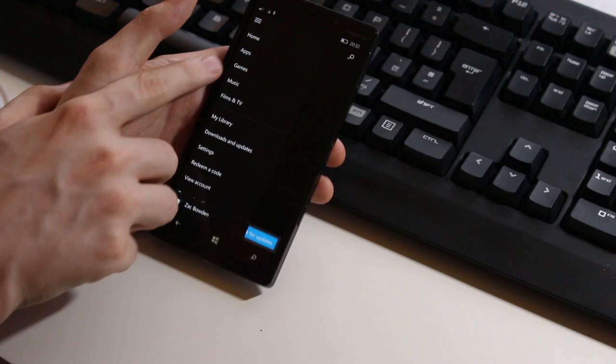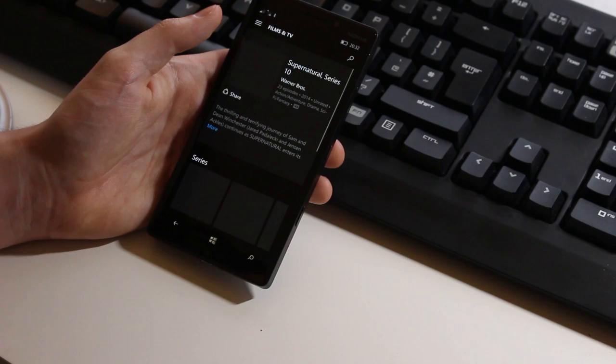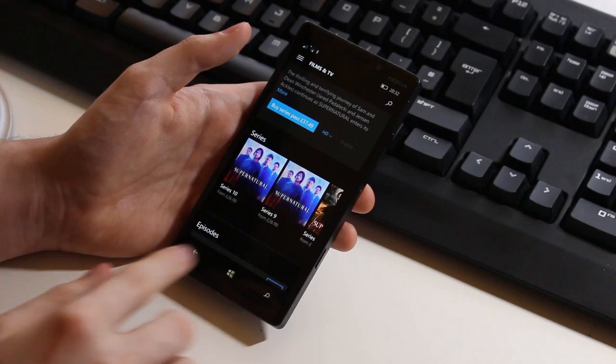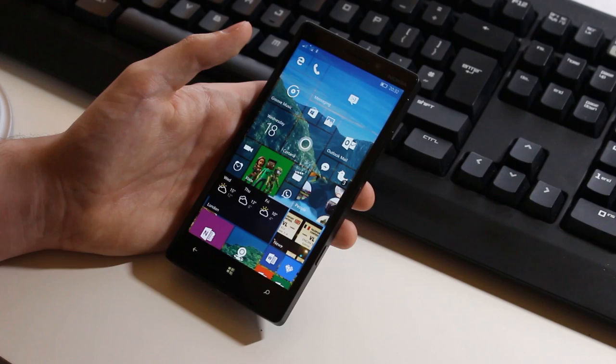You've got categories. So you've got home, apps, games, music, film and TV. Let's take a look at film and TV here. You can see supernatural which is a popular show among people. As you can see here supernatural which is very nice. You can buy a series for £37. I'm not doing that. But yes that's all pretty great and works like you would expect.